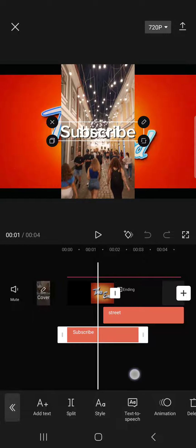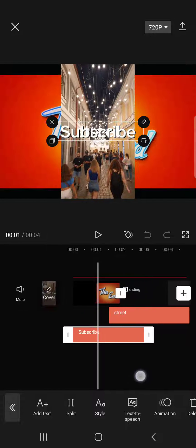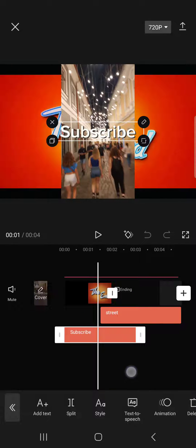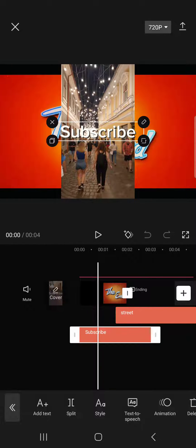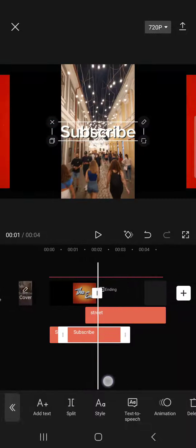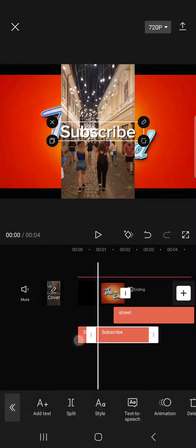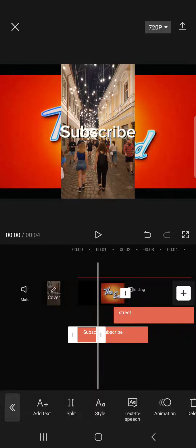And here we set the vertical line to the place where we want to split the text at and then tap on split and now we have two different text boxes.